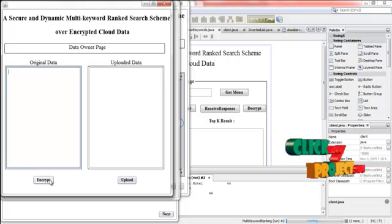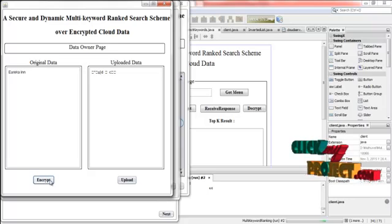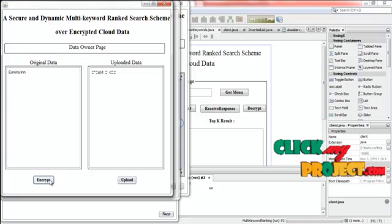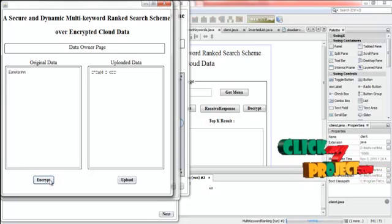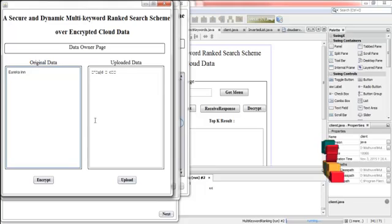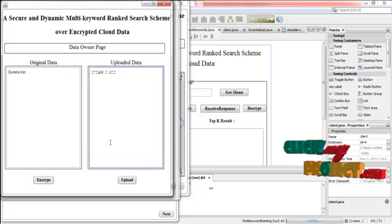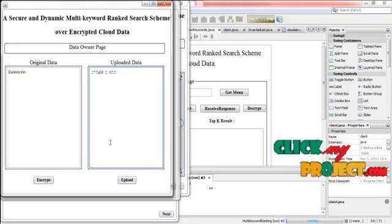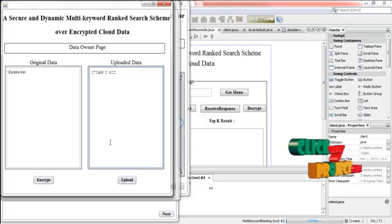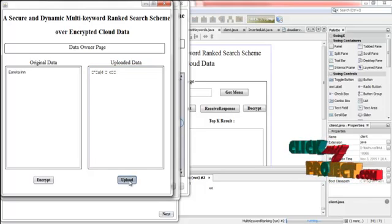Then click next. Then press the anchor button. Now the relevant data for the user query is encrypted. It is the original data. And it is the encrypted data. Now the encrypted data have to be sent to cloud server. For that, press upload.